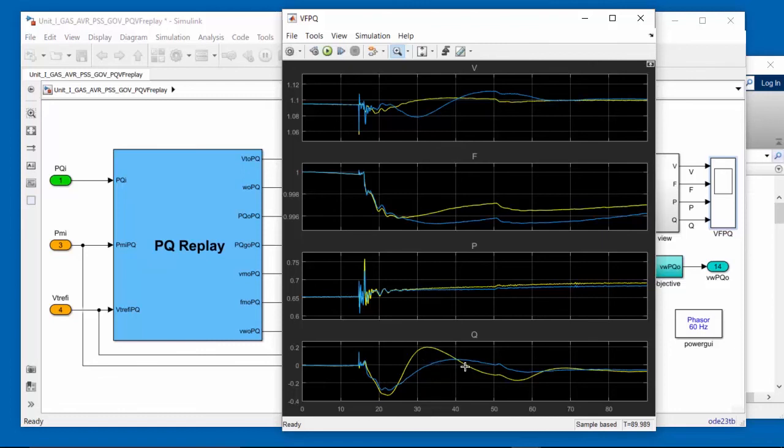We see there's still some dynamic changes there. The time constants aren't quite right. We're off on gain as well. At this point, we could do some further manual iteration to gain some further insights onto which are the main parameters which need to be changed to bring the simulated response closer to the measured response.